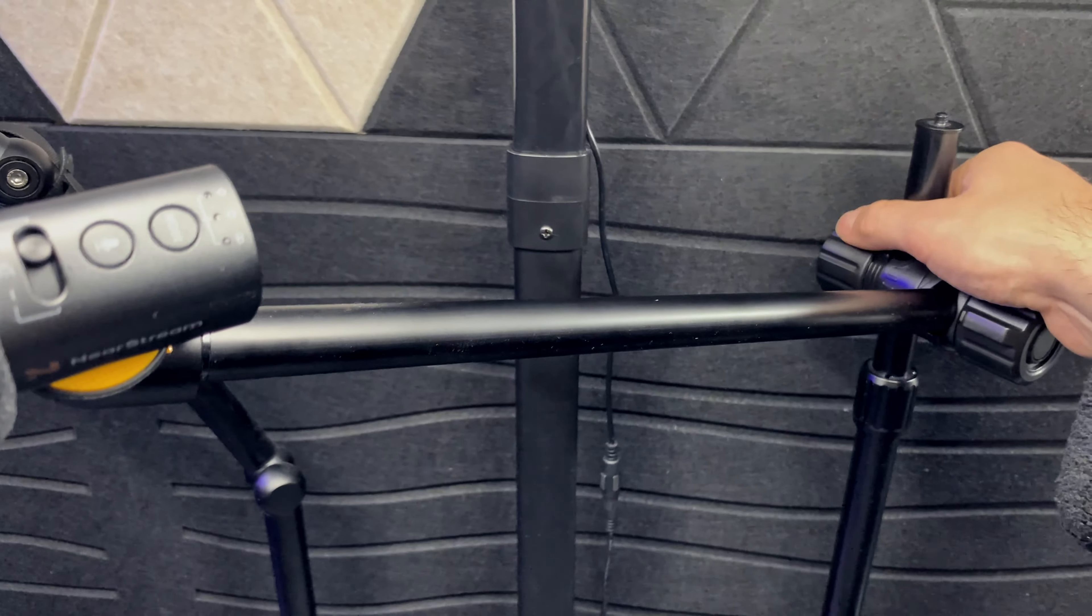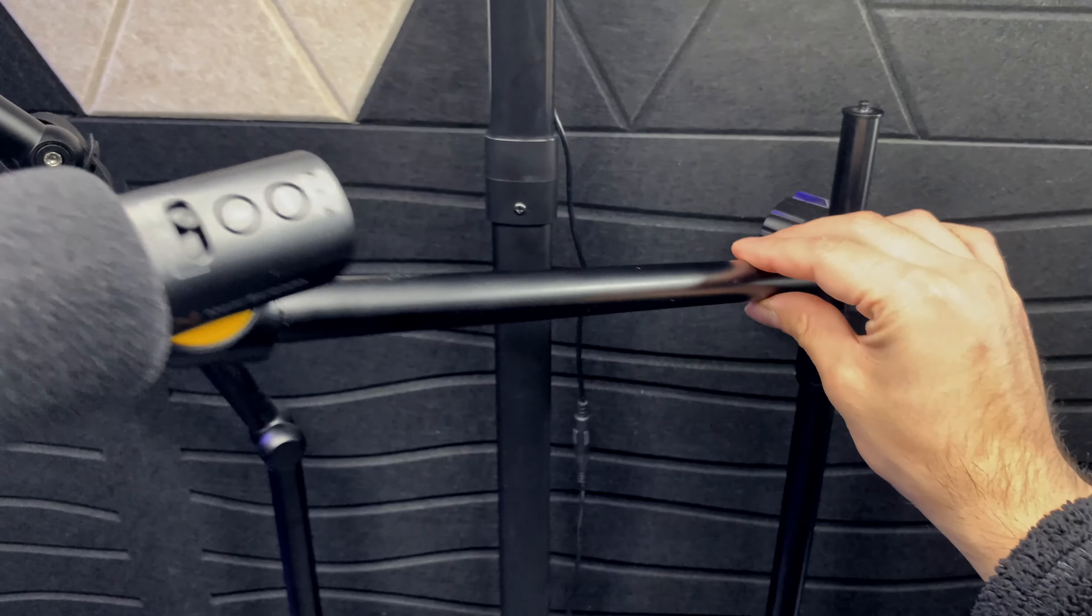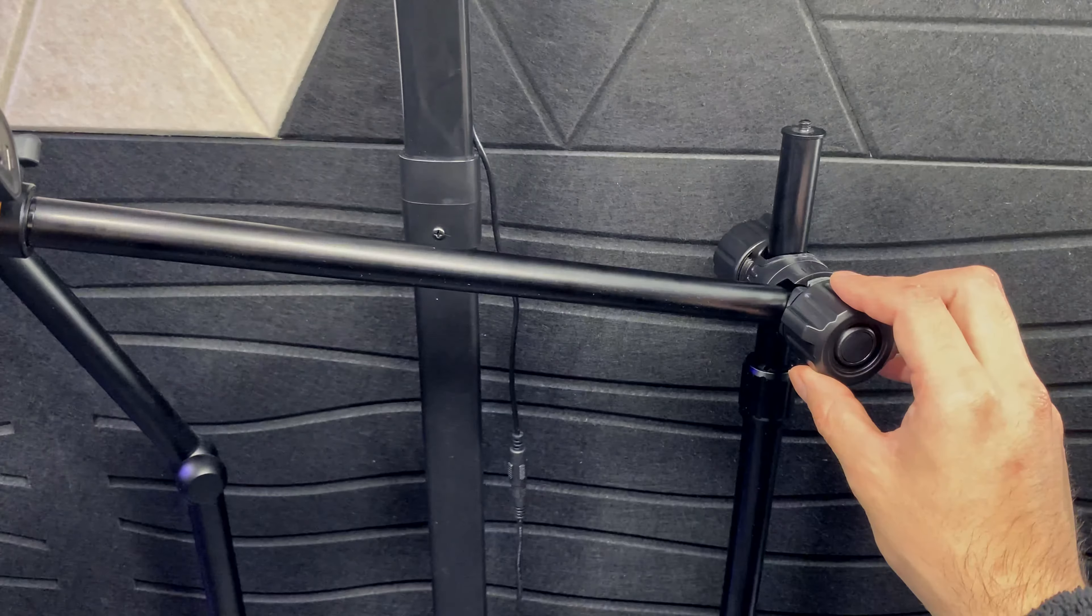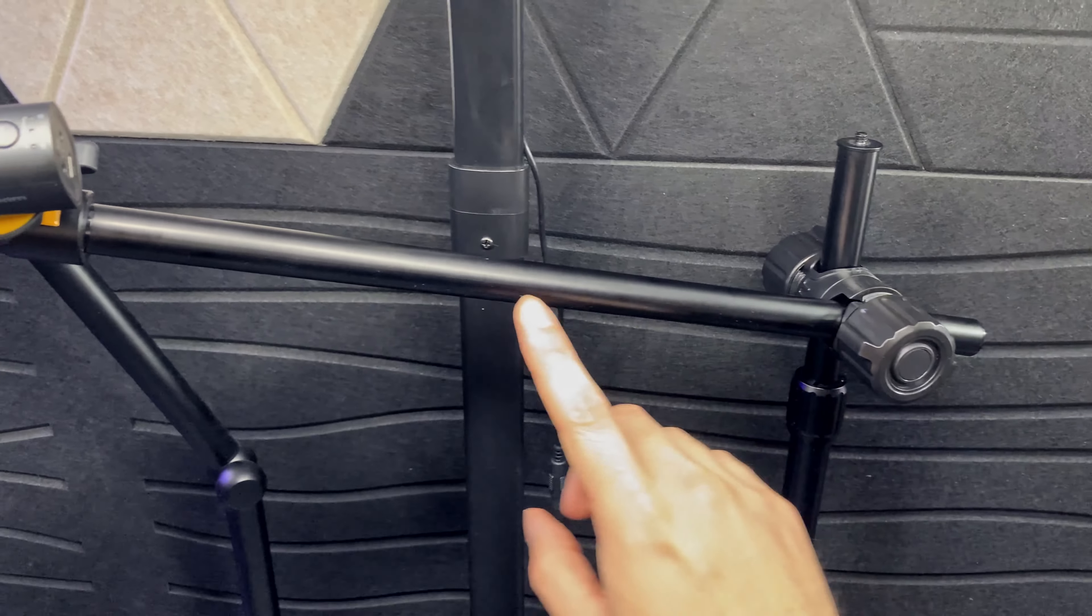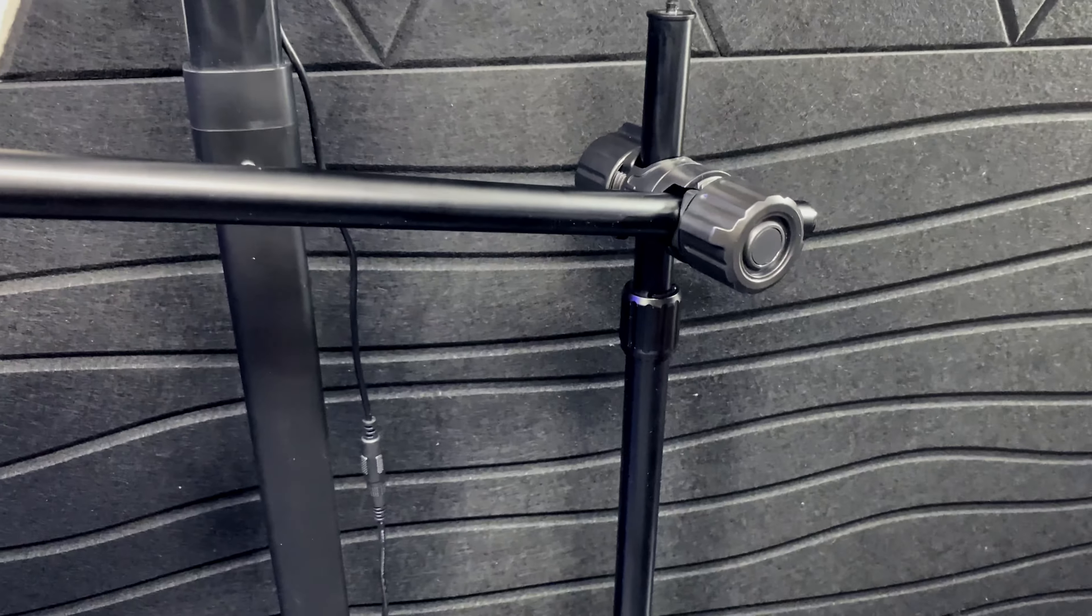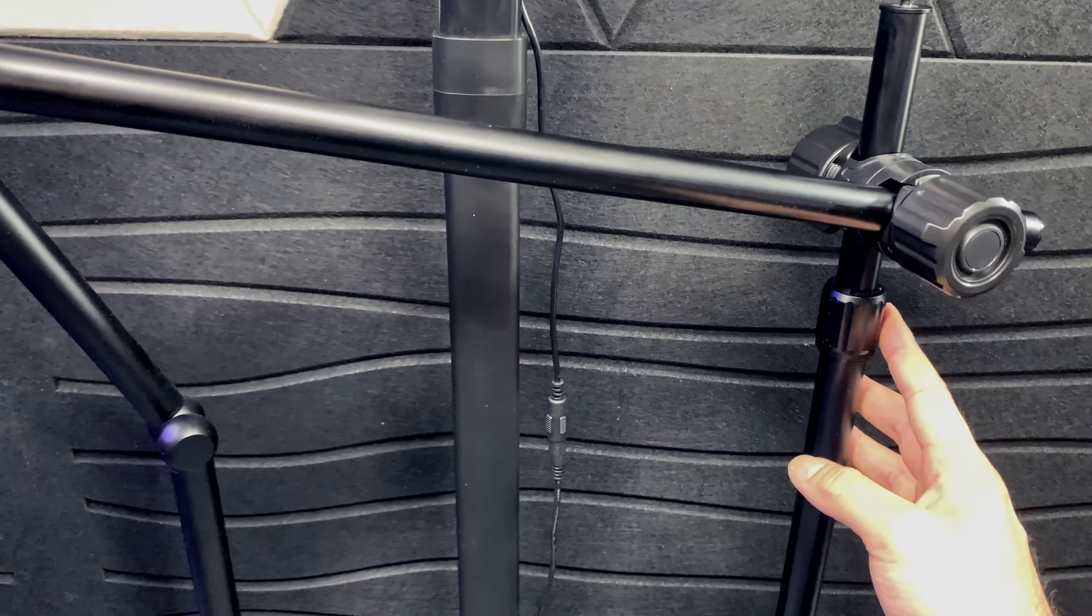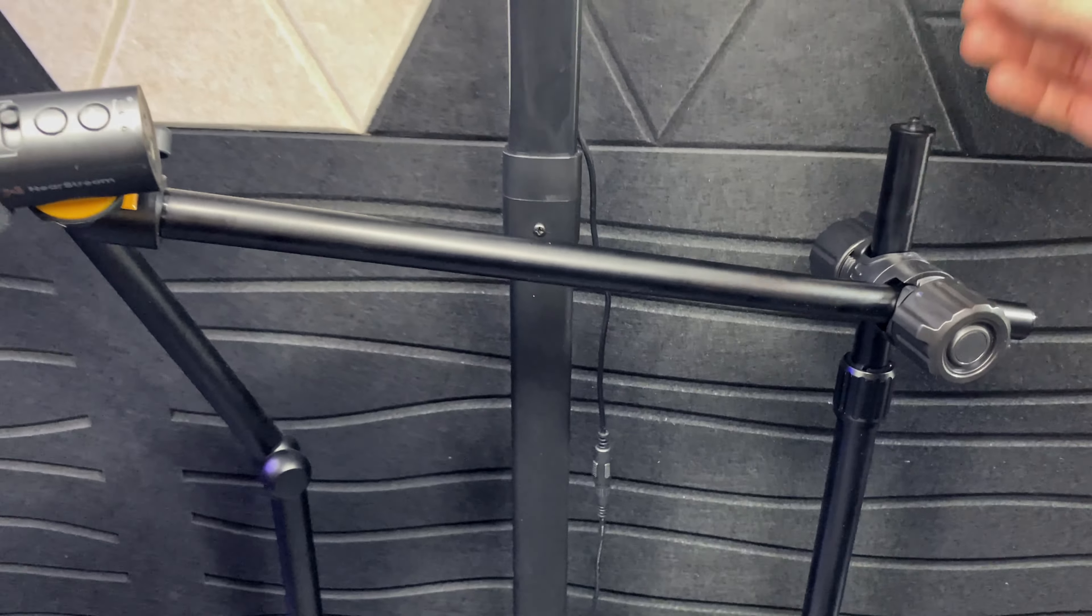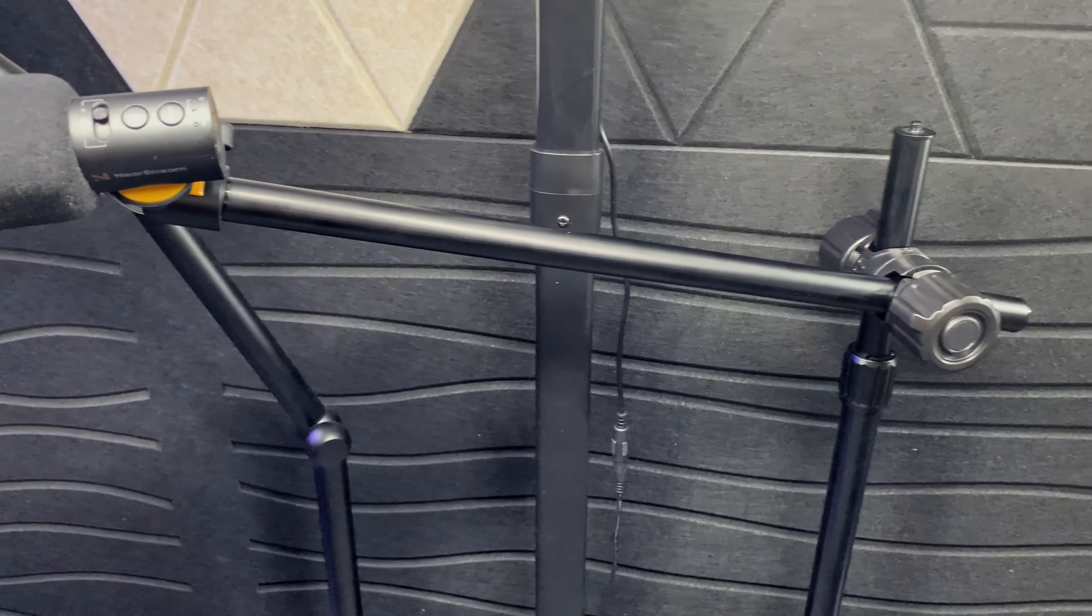This knob on the left side will allow you to swivel it side to side, also for pulling up and down. This knob on the right side will allow you to pull this bar front or back. You'll also have this third point of adjustment right here, which will allow you to extend this post higher if that's what you need.